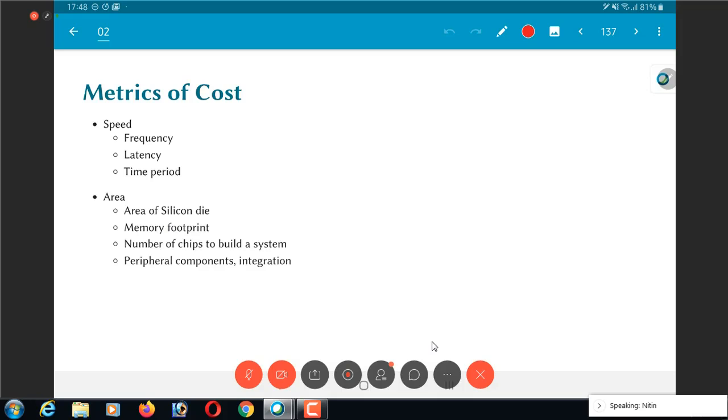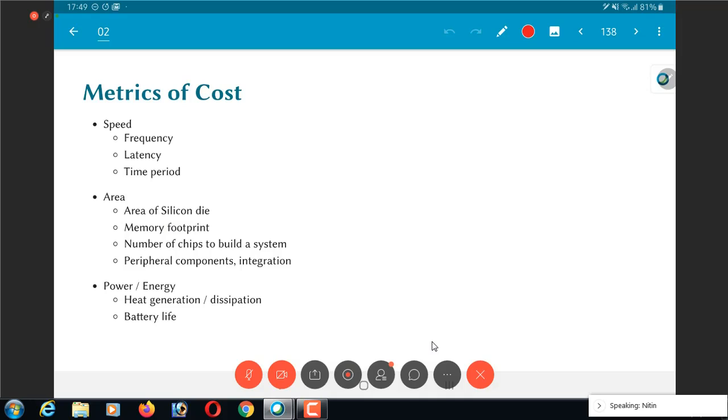The area occupied by your design, which could be either just raw area of silicon or it could be a memory footprint or it could be the number of chips required to build a system, the BOM. All of those are broadly classified as area. Power consumption, alternately energy, which determines either the heating, cooling requirements of your system, typically cooling requirements on the system or the battery life. How long can your system run on battery?